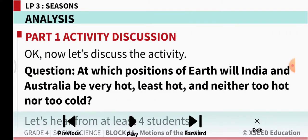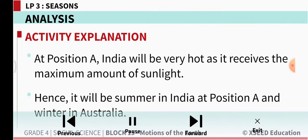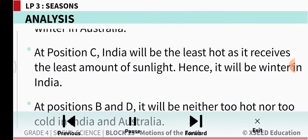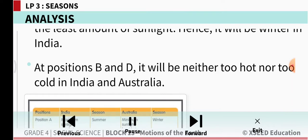At which positions of earth will India and Australia be very hot, least hot, and neither too hot nor too cold? At position A, India will be very hot as it receives the maximum amount of sunlight. Hence it will be summer in India at position A and winter in Australia. At positions B and D, it will be neither too hot nor too cold in India and Australia.